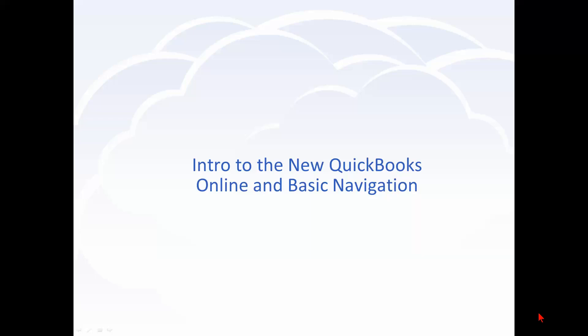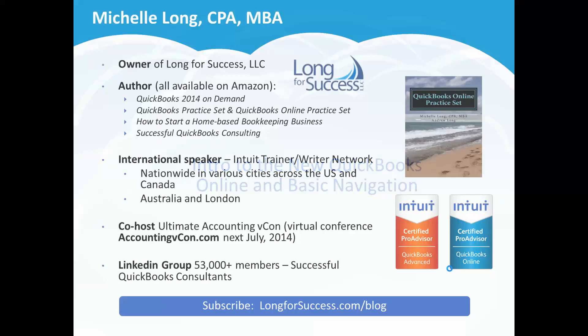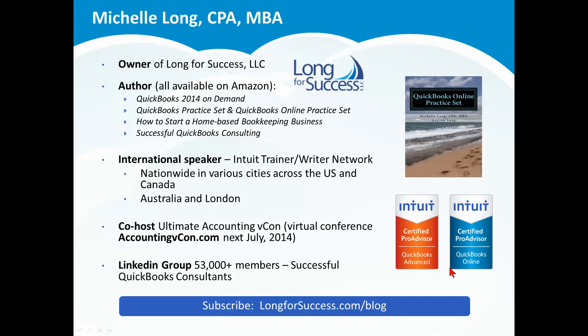Hi, welcome to this quick video with an introduction to the new QuickBooks Online and some basic navigation to help you get around and start working quickly. My name is Michelle Long. I am a CPA and the owner of Long for Success.